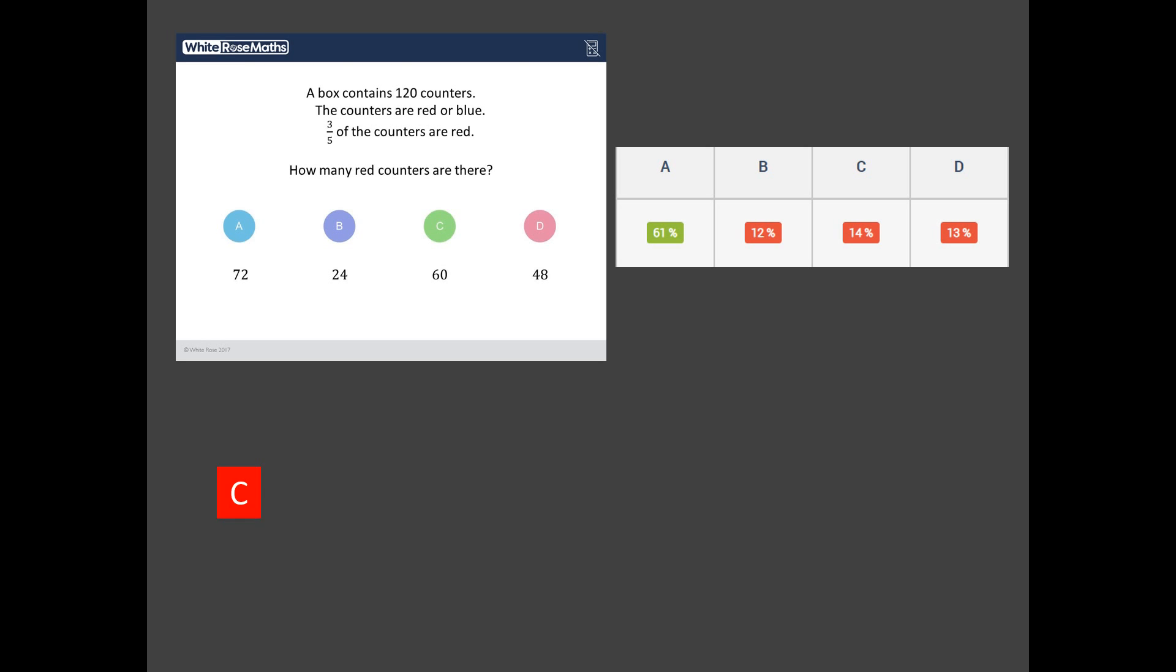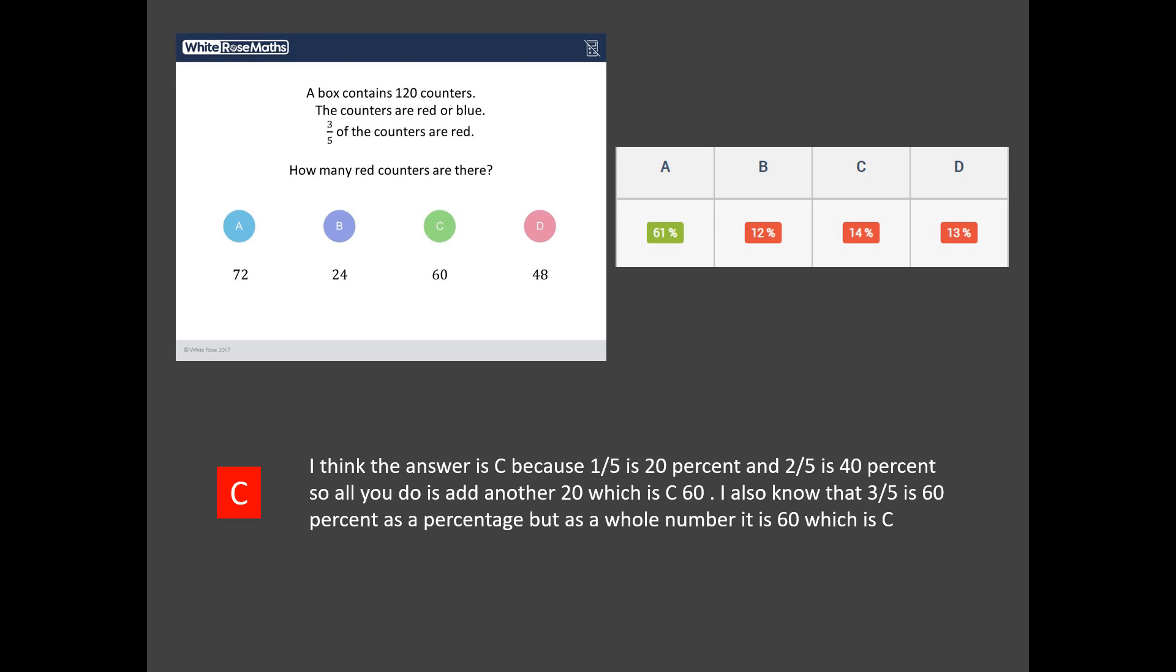Well let me show you a student explanation. Here it is: I think the answer is c because one fifth is 20 percent, two fifths is 40 percent, so all you do is add another 20 which is 60 and I know three fifths is 60 as a percentage. So here you go, what's this student done? They've realized that three fifths is equal to 60 percent but that's not what the question's asking, the question's asking what's three fifths of 120. So there you go.